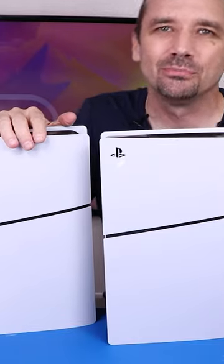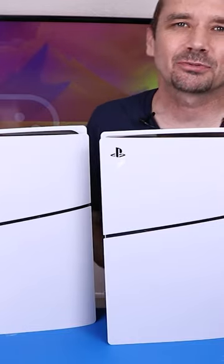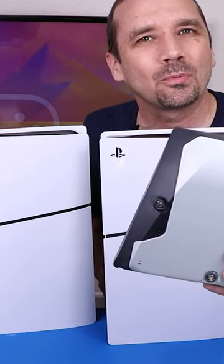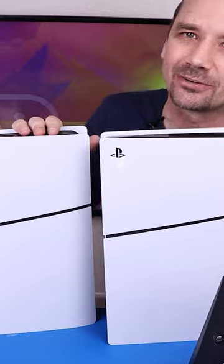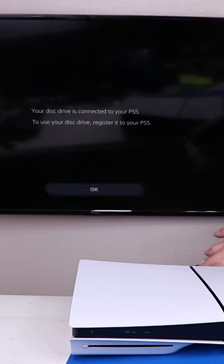The PS5 Slim offers removable disk drives, but can you swap one into another after it's already been registered?